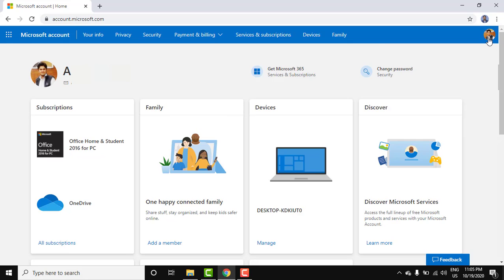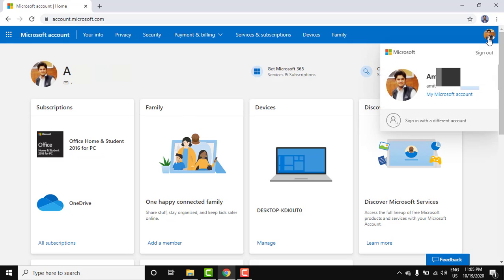For that, just go to top right. Here you can see my Microsoft account is visible. Click on it.